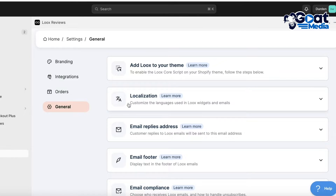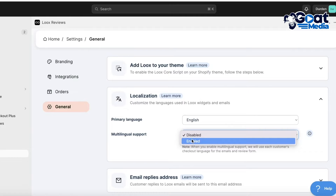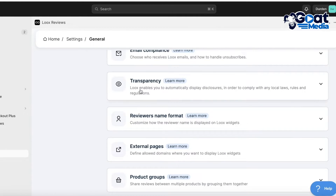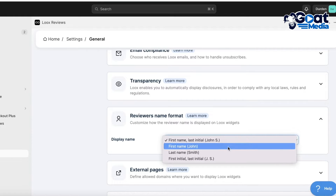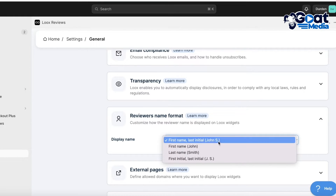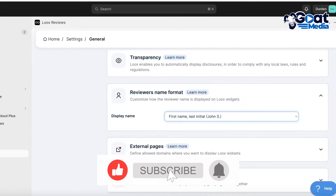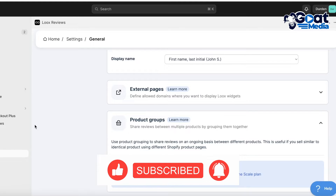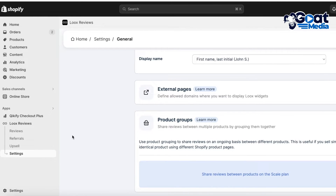Below that you have integrations you can connect to Loox, as well as your orders and general settings. In general settings you can add localization to customize the language and make it multilingual. You also have transparency settings and reviewer name format options — for example, displaying only the first initial and last initial, or the first name and last initial. There are also external pages and product groups, which let you share reviews between similar or identical products on an ongoing basis.